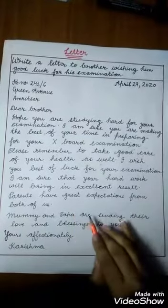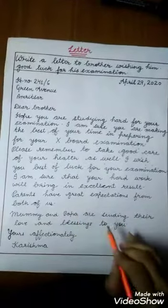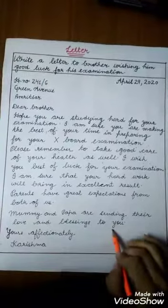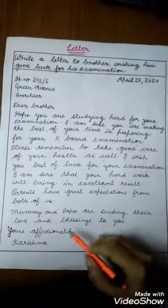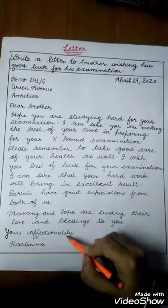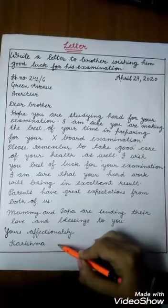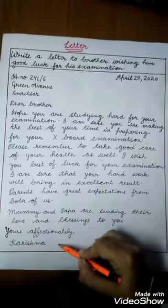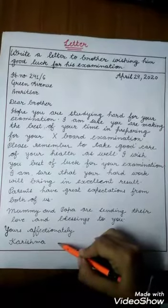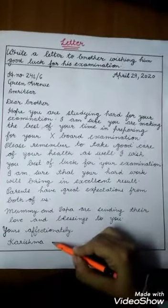Mummy and Papa are sending their love and blessings to you. At last we will write 'Yours affectionately,' and at the end we will write down the name of the sender, that is Karishma.